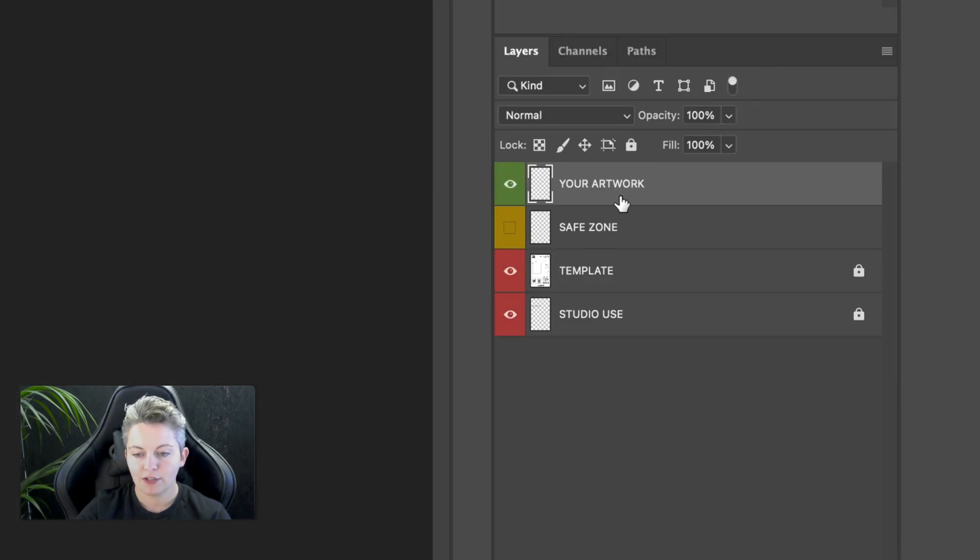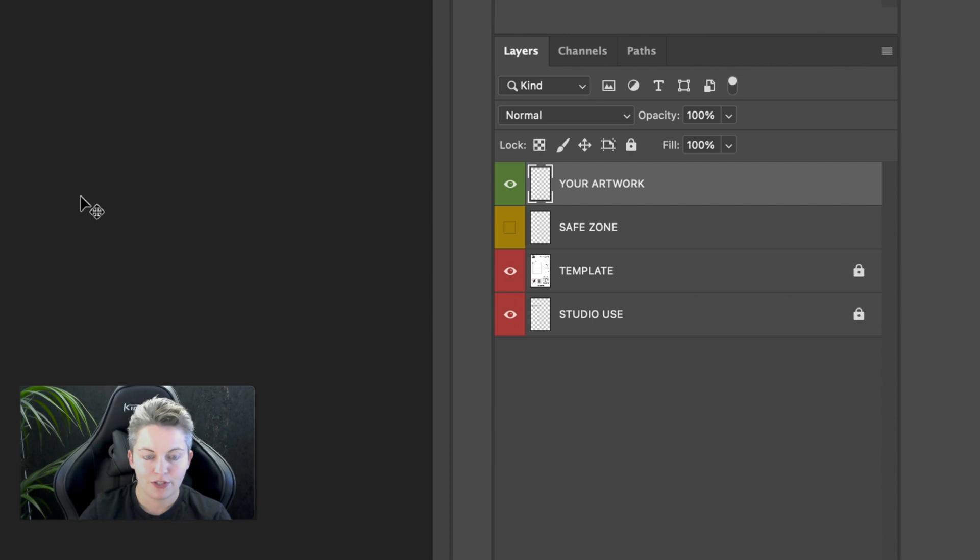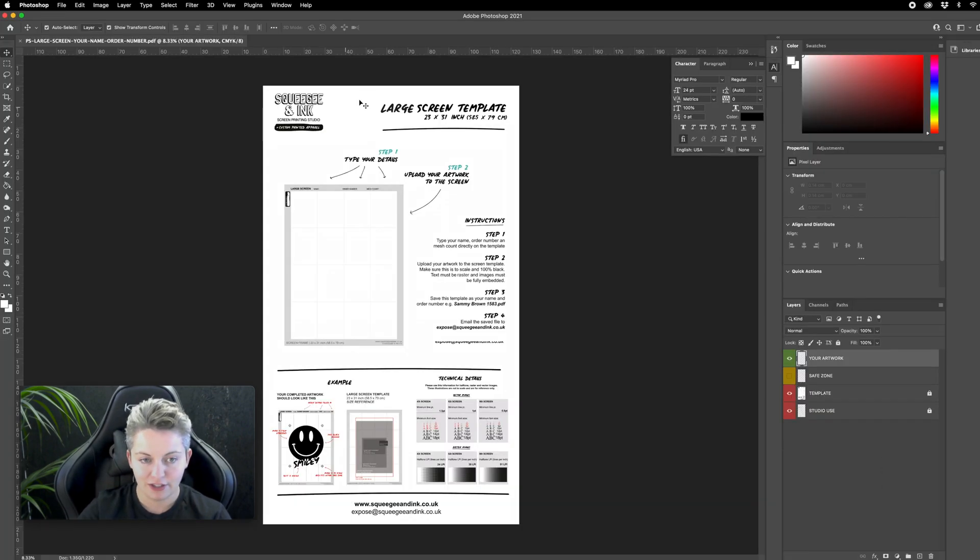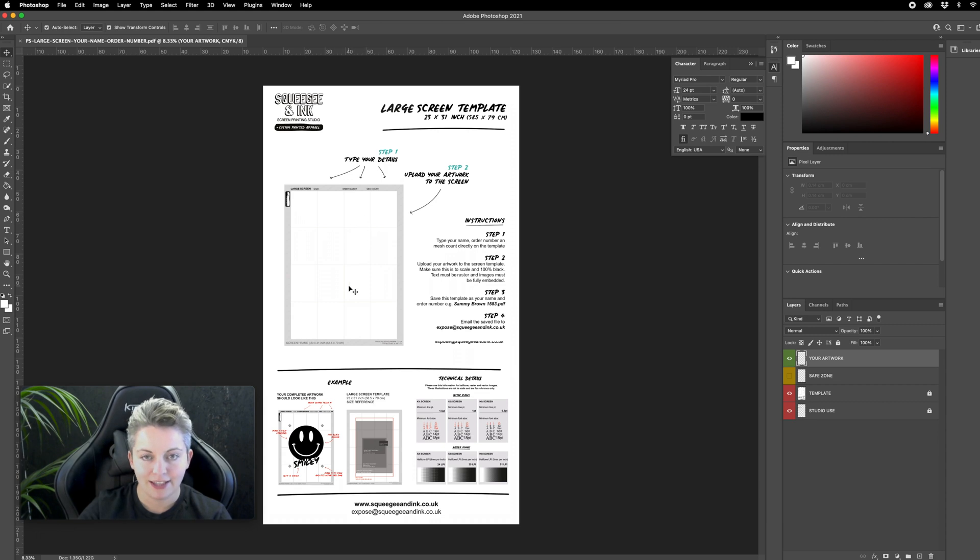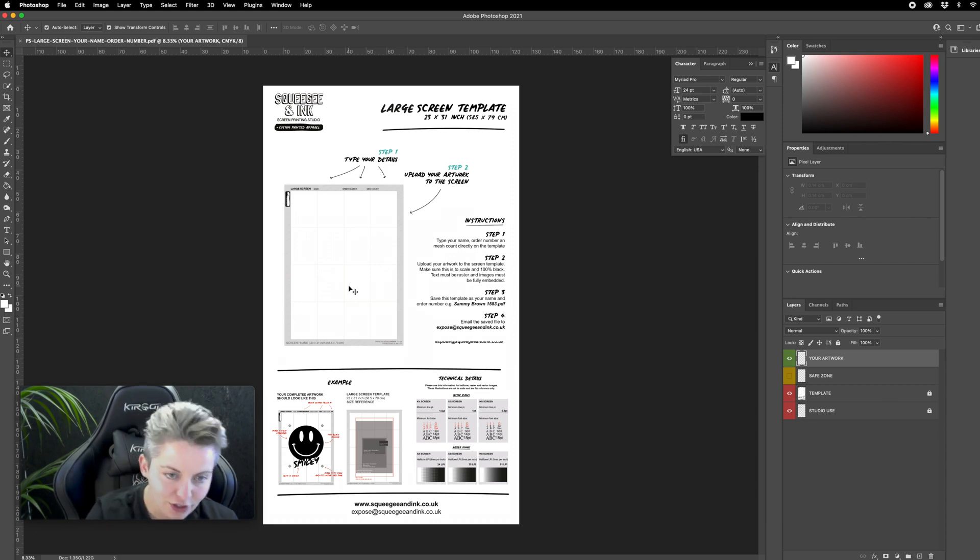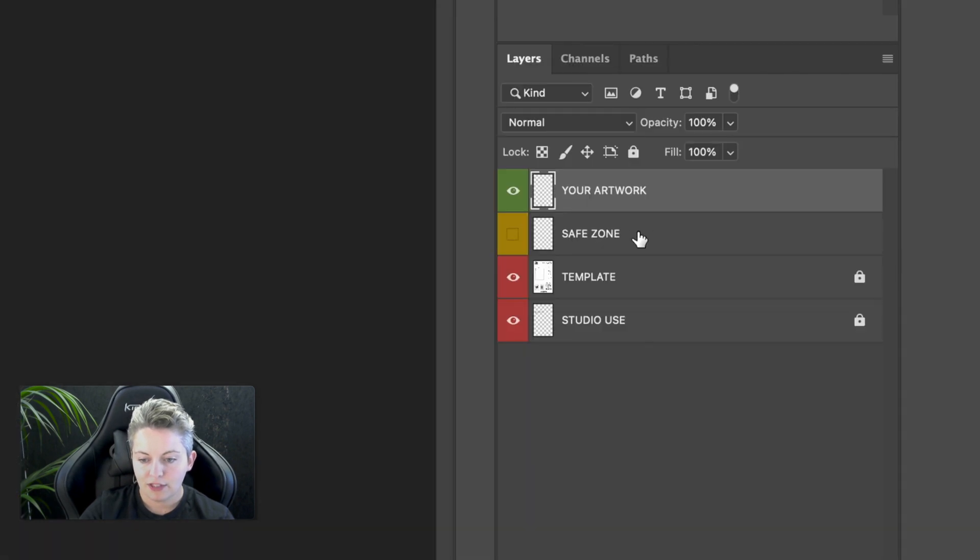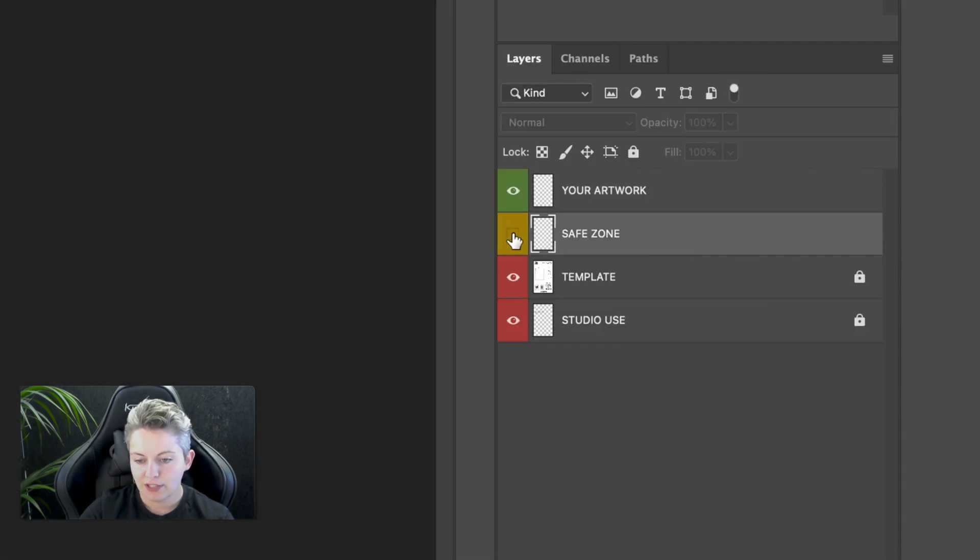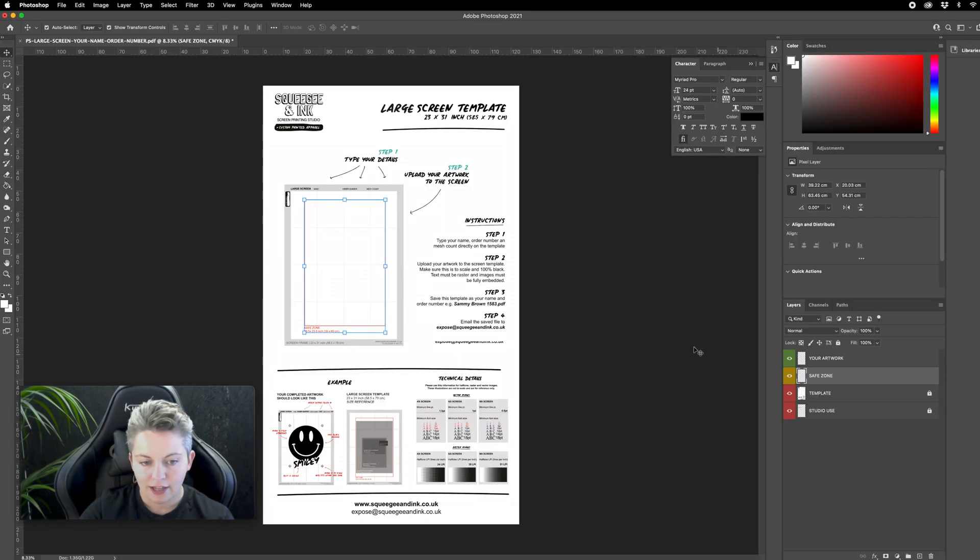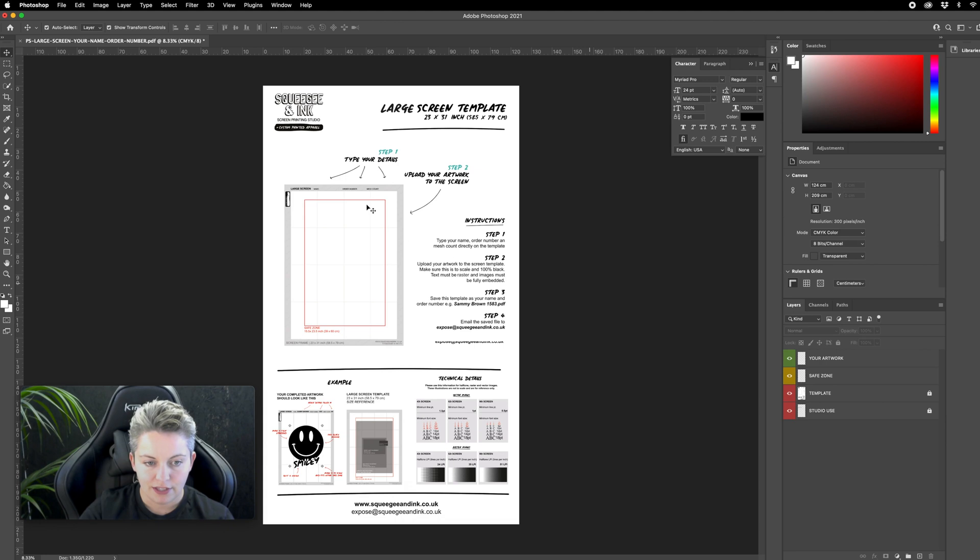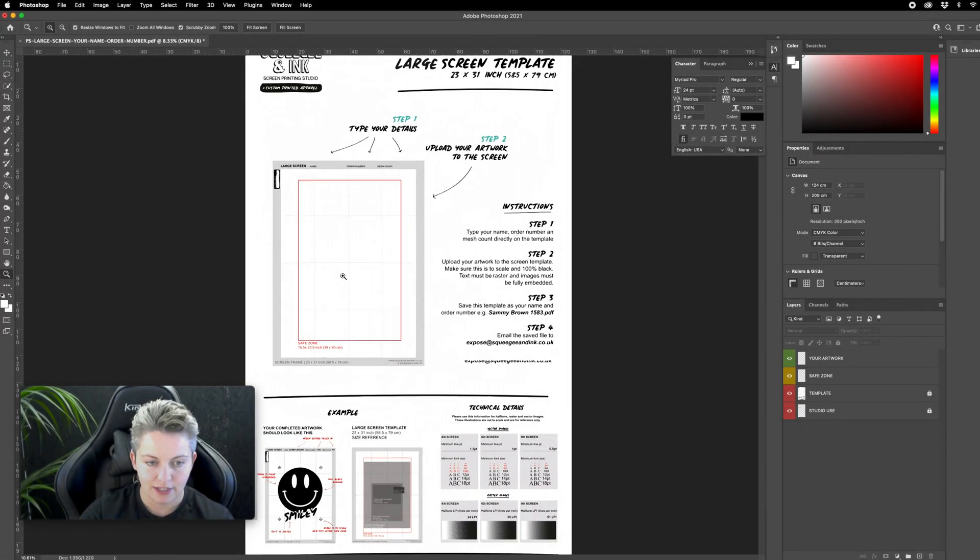Let me quickly explain what these different layers are going to be for. The first one is called your artwork. That's the layer that we'd like you to place your artwork file on. It is also to scale. You can notice that this is quite a large file because we want your artwork to be placed at the perfect size so you can see where it's going to be on the screen.